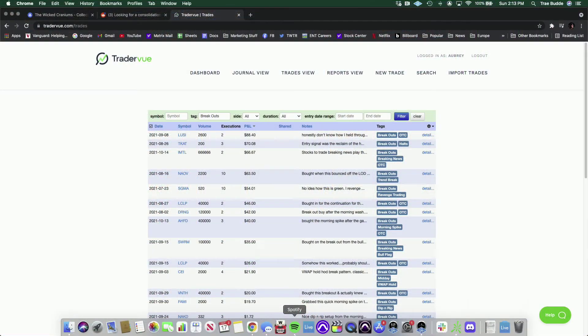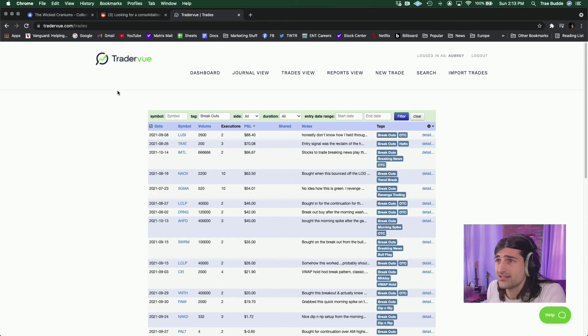Hey, what's up everybody, AubreyTrades here with another weekly trade recap. We're going to go over the biggest losers and winners from the past week and see what I did right, what I did wrong, how I can improve. Now, getting right into it.